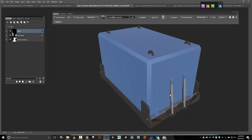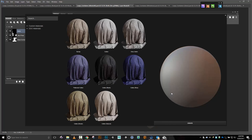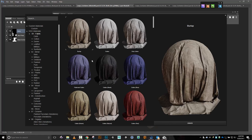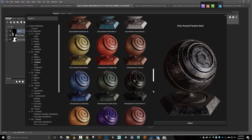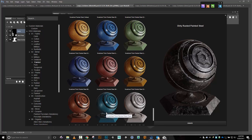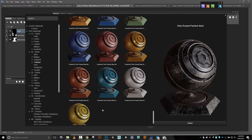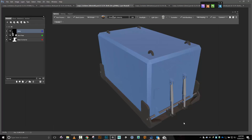Just a couple more pieces to do. I'm going to grab this yellow section — this is going to be another painted metal. Let me scroll way down here, and I might even just leave it at this default orangey color. Create that one.